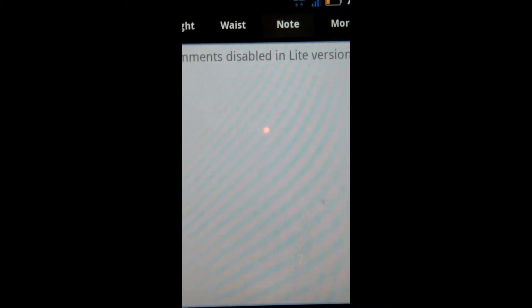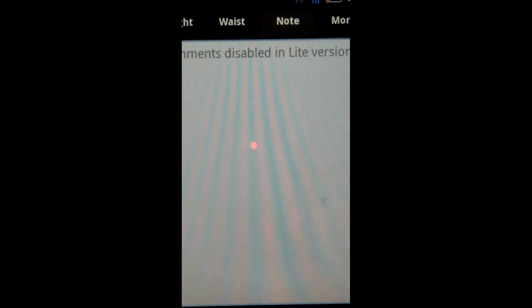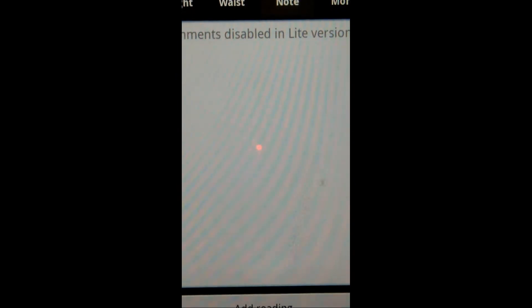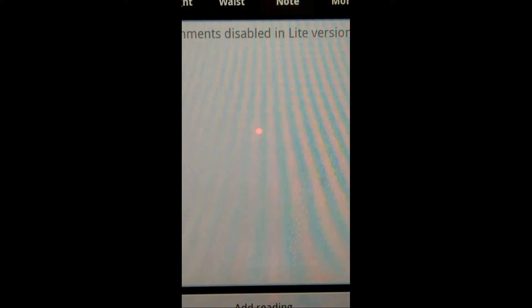You can also do notes, but again, it's disabled in this, so if you were to pay for the paid application, you would get these features, which are just straightforward. You could, by date, add a note, so if you're having a good day, or you ate a lot, you could track that in this application.